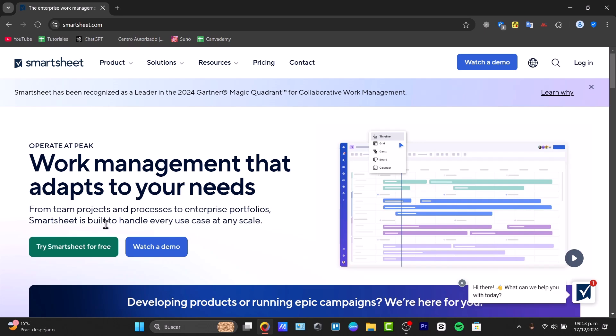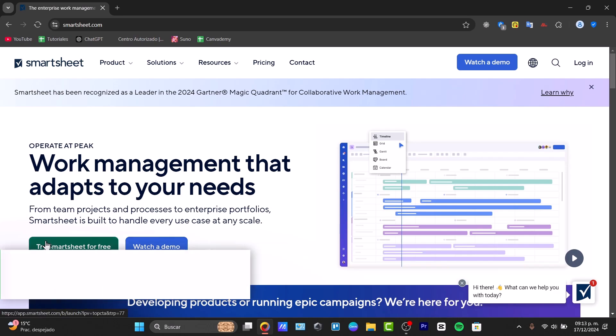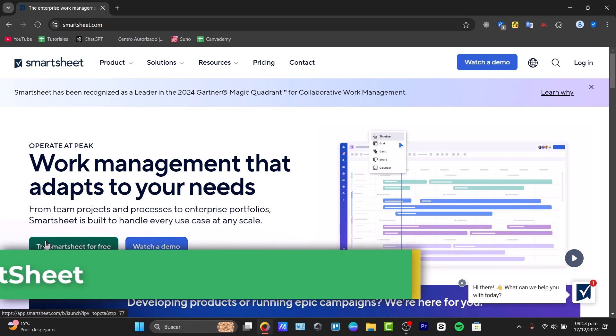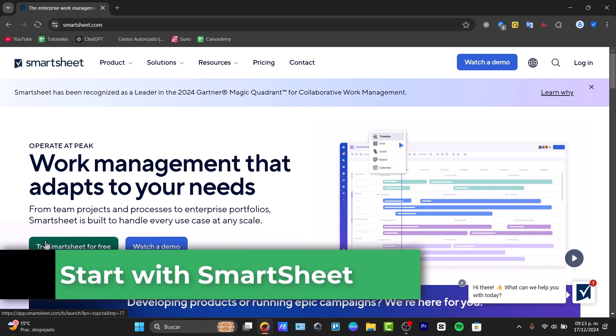Feel like your projects are all over the place? Smartsheet can bring clarity and efficiency to your workflow. Today I'll show you how to get started step by step.